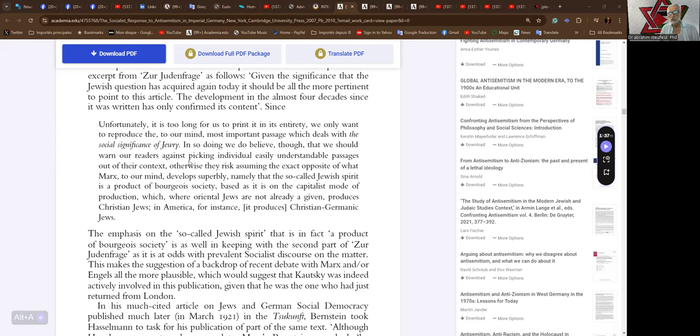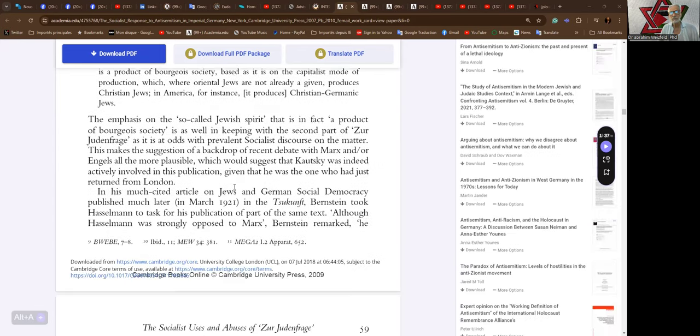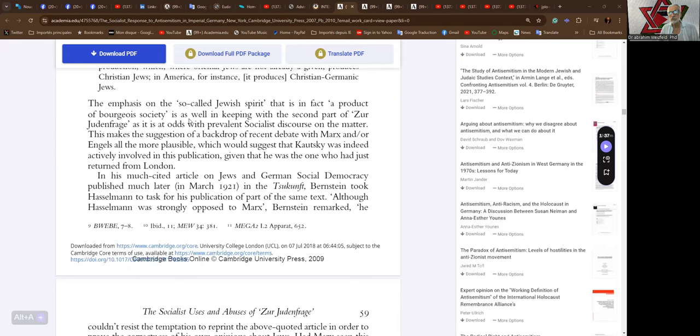In so doing, we do believe though that we should warn our readers against picking individual easily understandable passages out of their context. Otherwise they risk assuming the exact opposite of what Marx, to our mind, develops superbly, namely the so-called Jewish spirit is a product of bourgeois society, based as it is on the capitalist mode of production, which, where Oriental Jews are not already, are given, produces Christian Jews in America, for instance, produces Christian Germanic Jews. The emphasis on the so-called Jewish spirit, that is in fact a product of bourgeois society, is as well in keeping with the second part of Zur Judenfrage as it is at odds with prevalent socialist discourse on the matter.